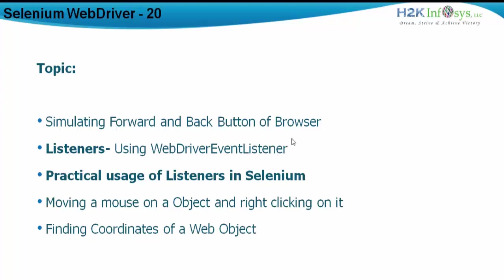We actually use a particular interface called as WebDriver event listener interface. So we will see the practical usage of listeners in Selenium.